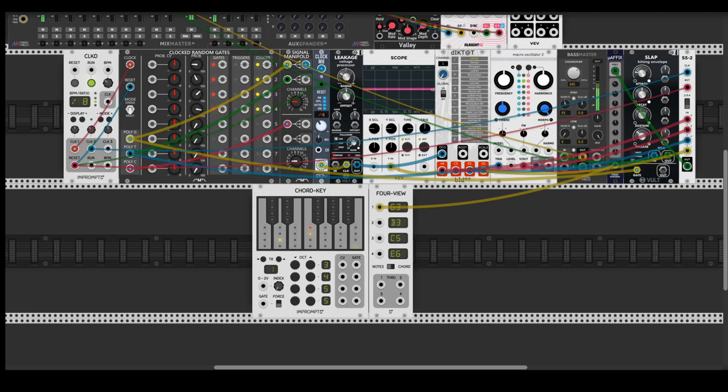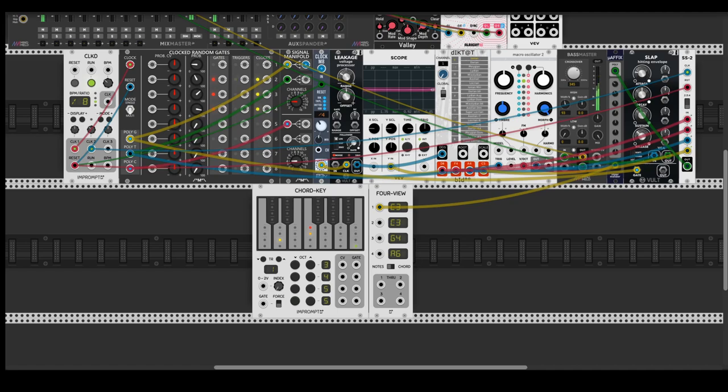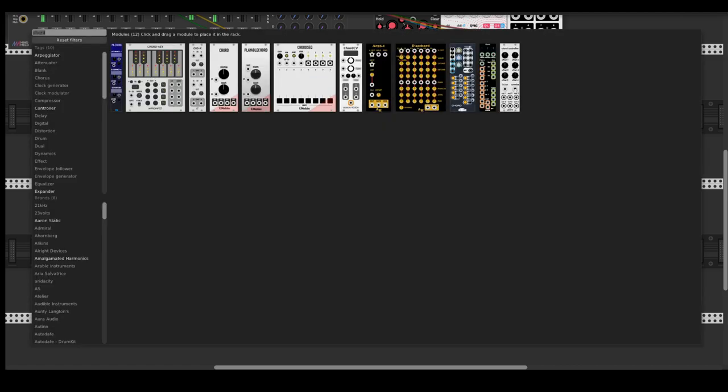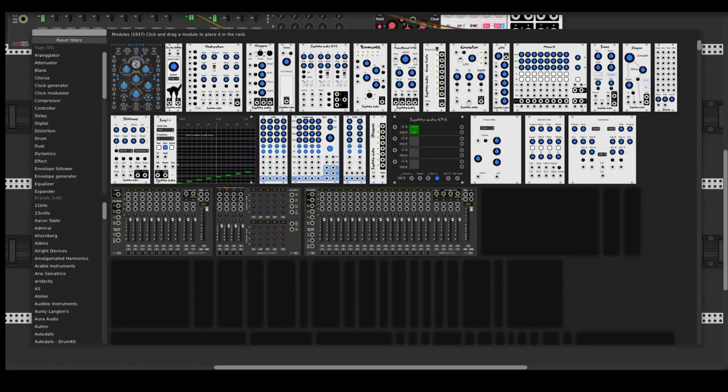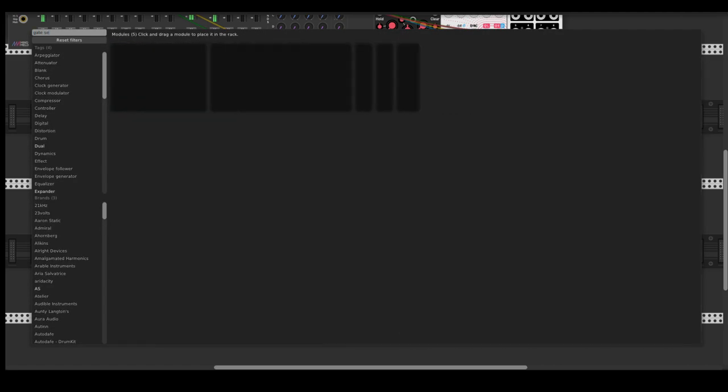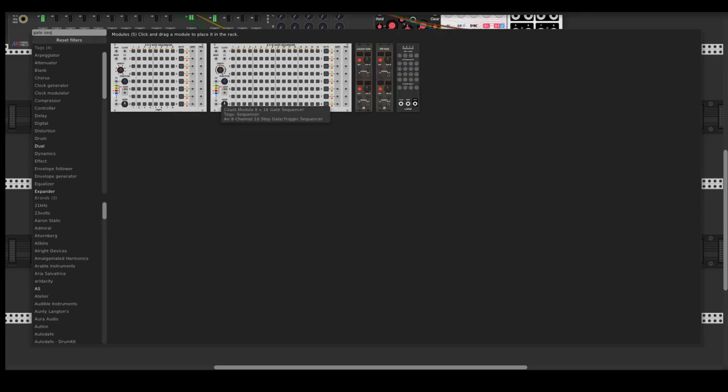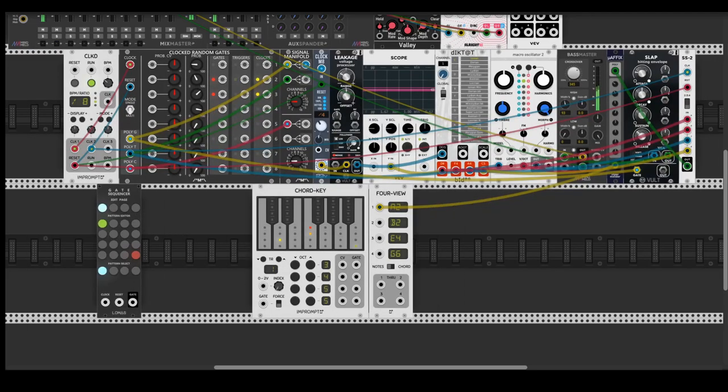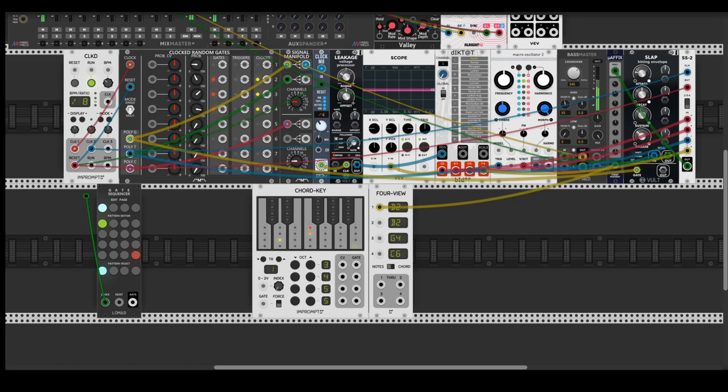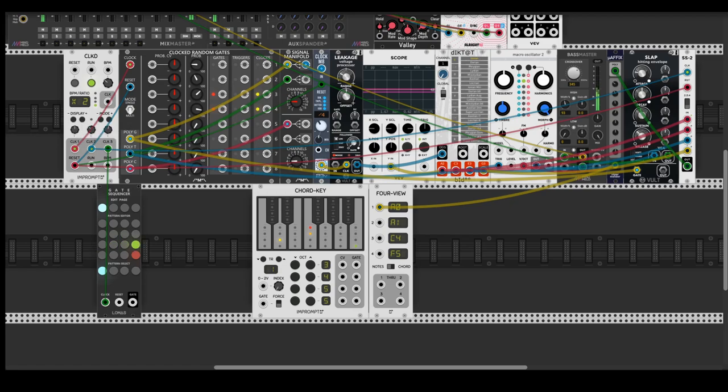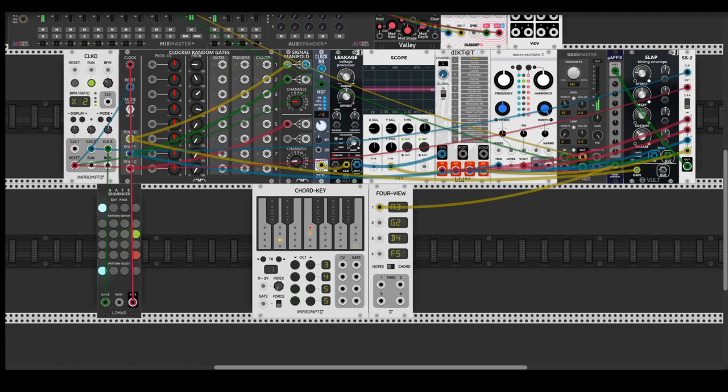So let's continue with our patch. The next step will be randomizing the rhythm a bit or give it a rhythm to our Clocked Random Gates. Let's add a gate sequencer from Lomas. It's pretty simple but a nicely designed sequencer. Let's give it a 2x multiplier, connect a clock from it and let's tap some rhythm.